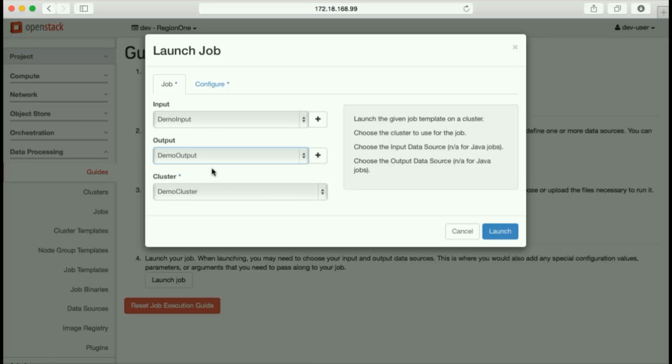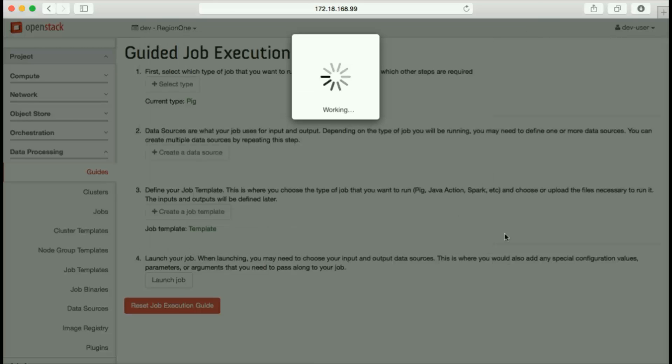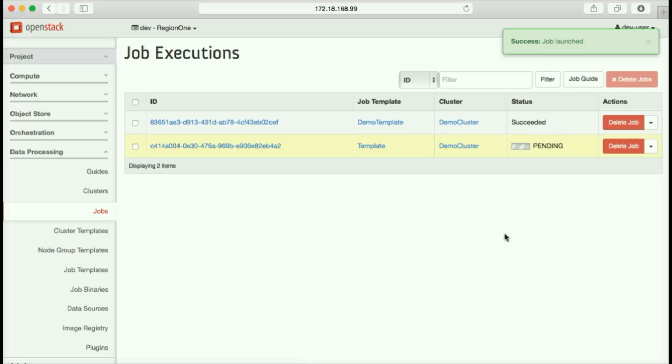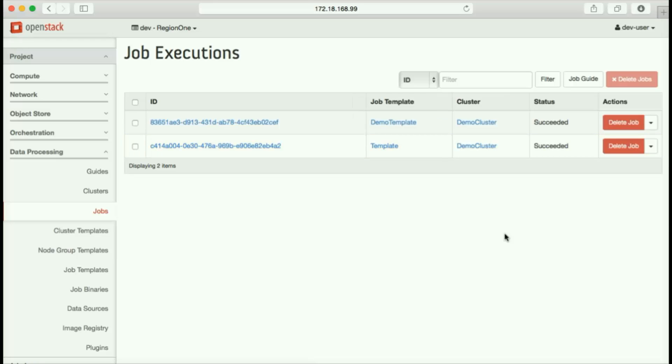Save the job template, launch, and once again, Sahara manages our cluster. And another successful job is completed.